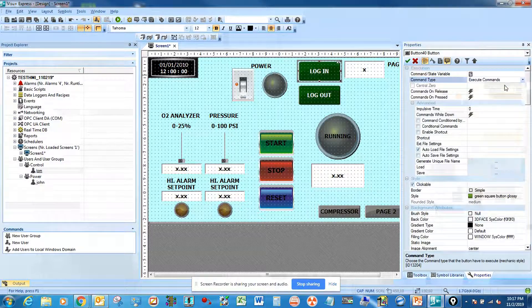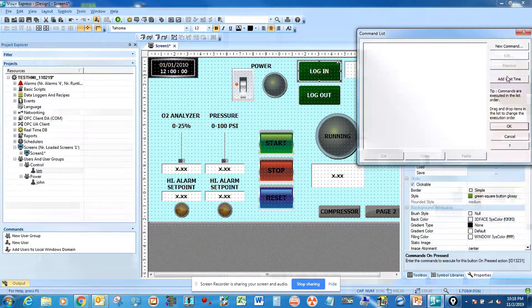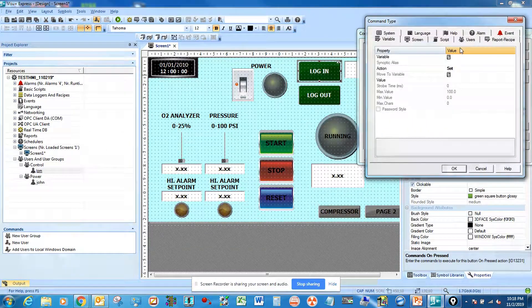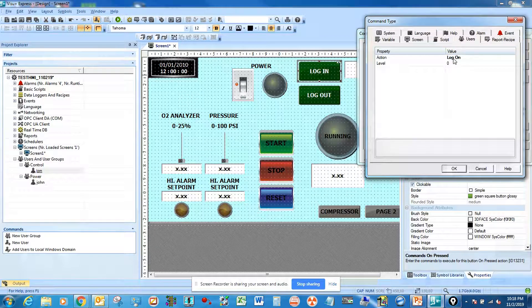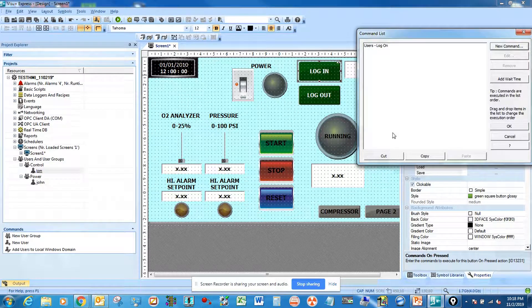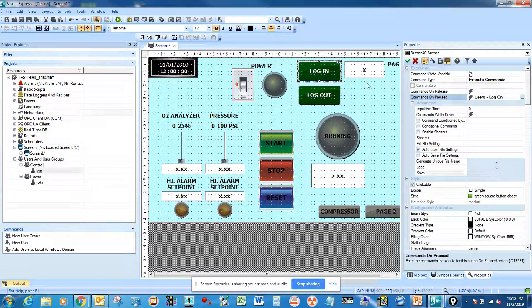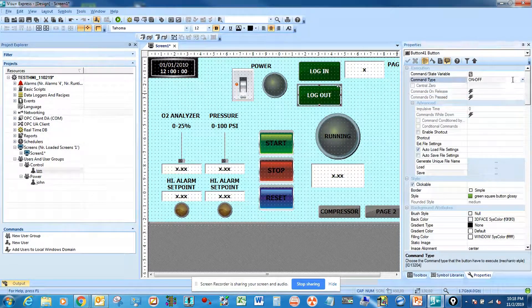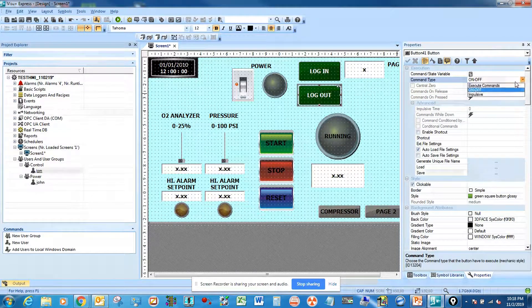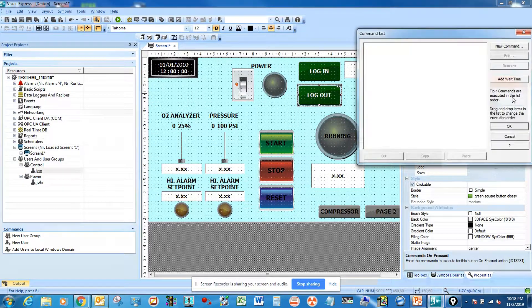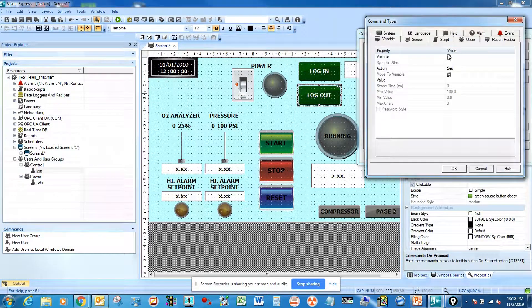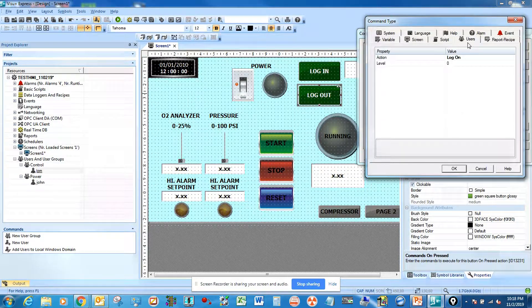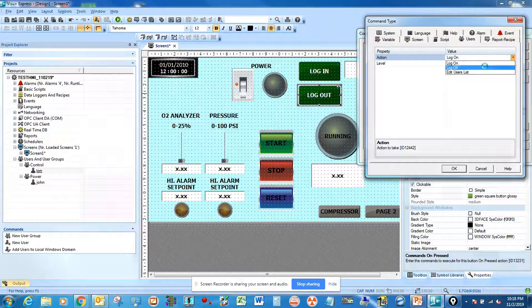Go to execute command, then add new command, login, click okay. The same thing for logout. Execute command, new command, go to user, logout or lock off.